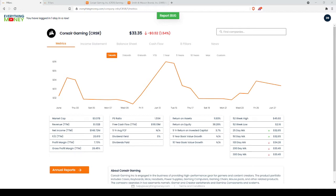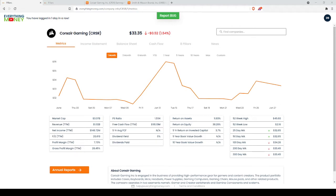For this we're going to be looking at two particular stocks, Corsair Gaming and Smith & Wesson, because both had huge price spikes and both did very different things. So we're going to start with Corsair and why you do need to exit a position sometimes when a price spikes.